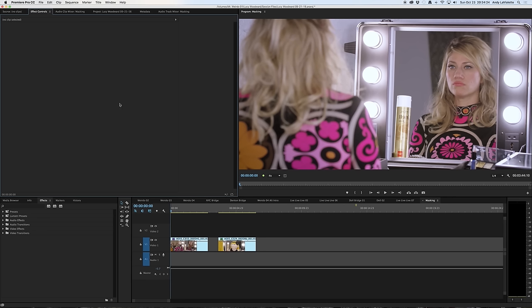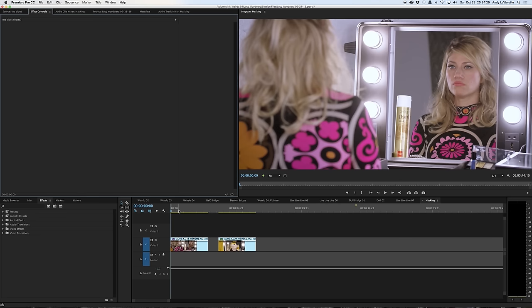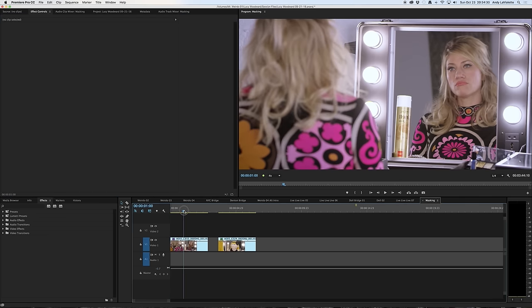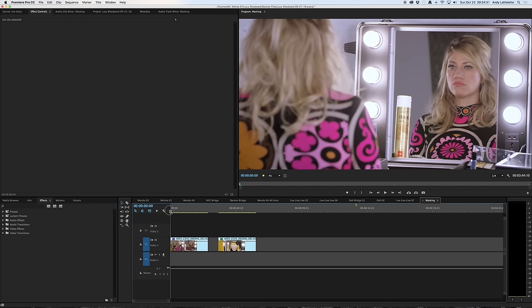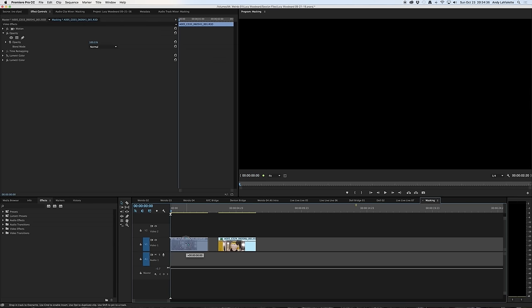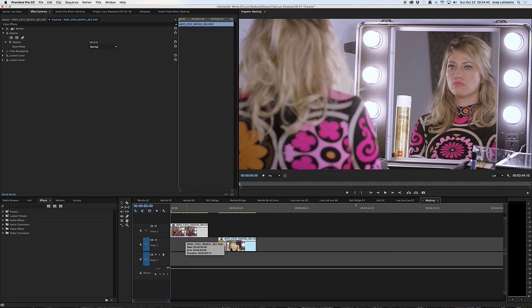Now that I've changed my workspace and I have the clip that I want to work with in my timeline, I can see here that this is the clip that I'm going to be creating a mask for. What I want to do is select this clip and raise it up one track.